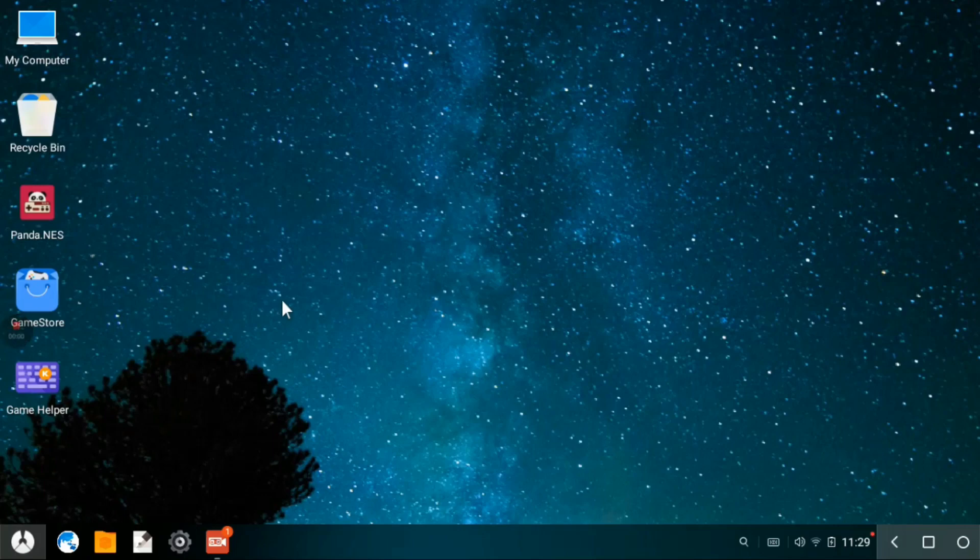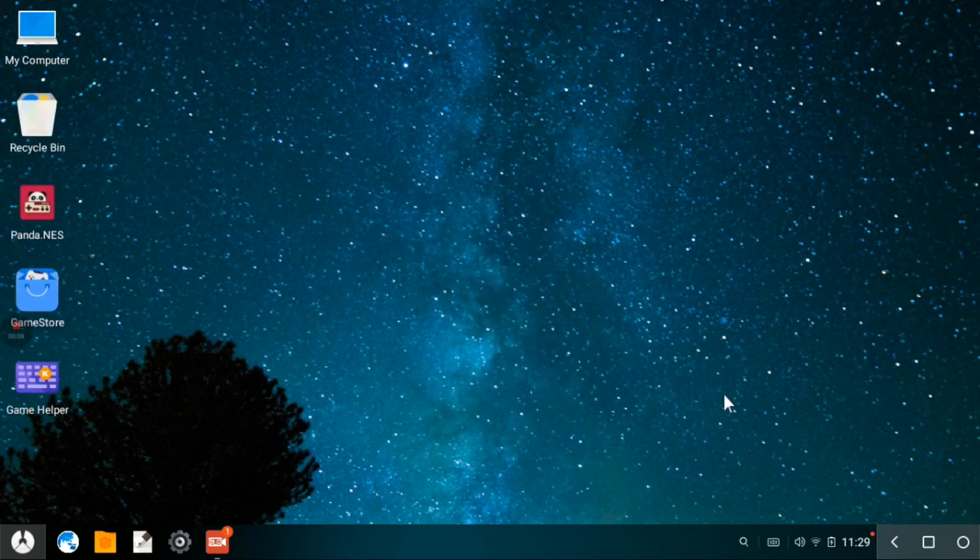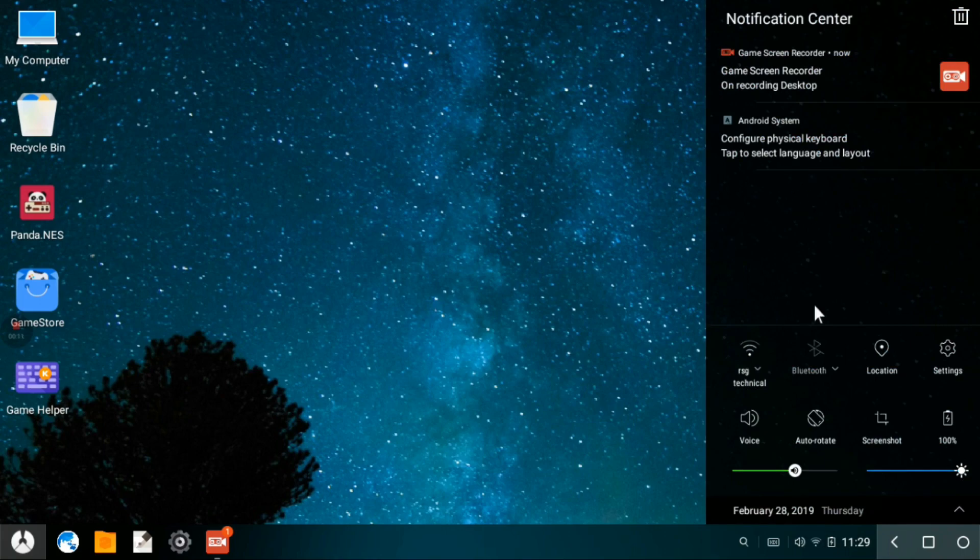You can see we are booted here in Phoenix OS and you can see that Wi-Fi is connected already. You can see that Wi-Fi is connected.